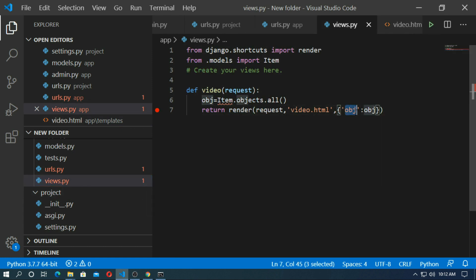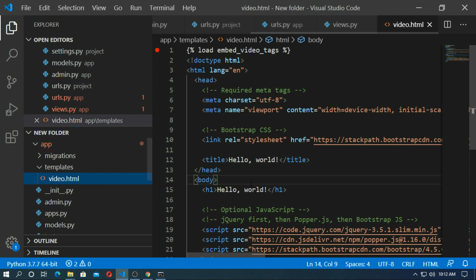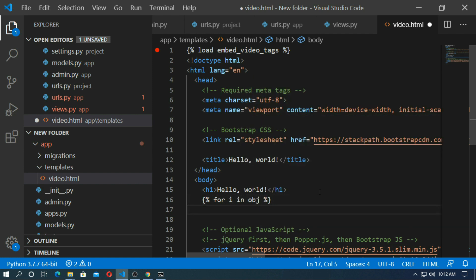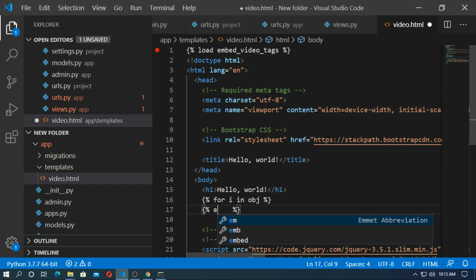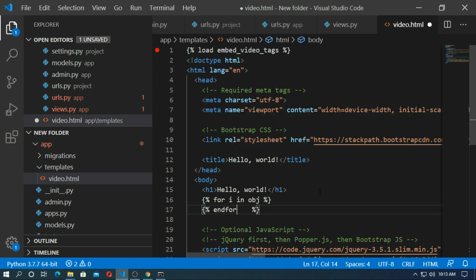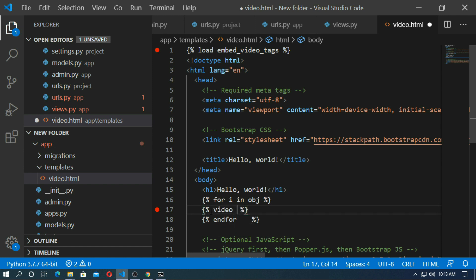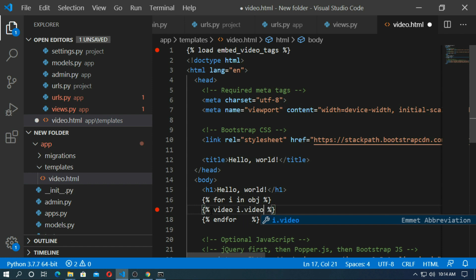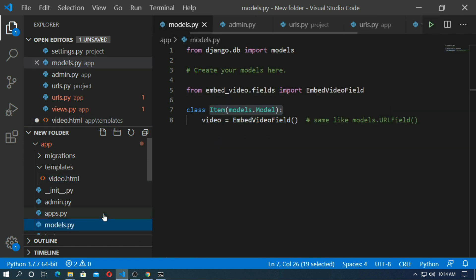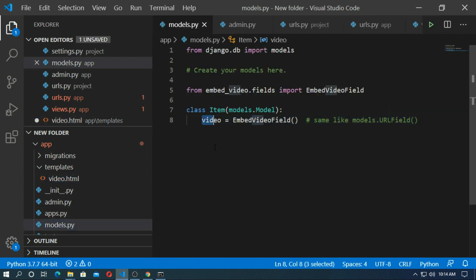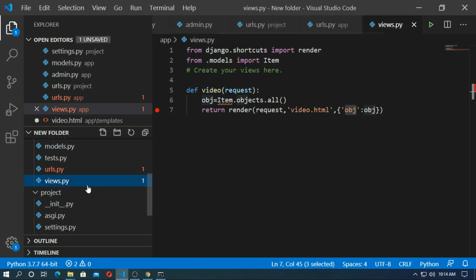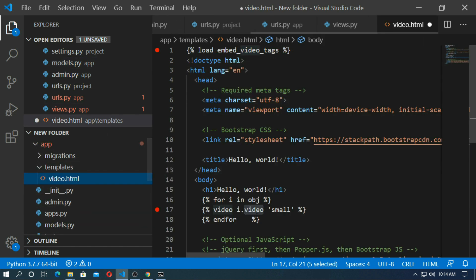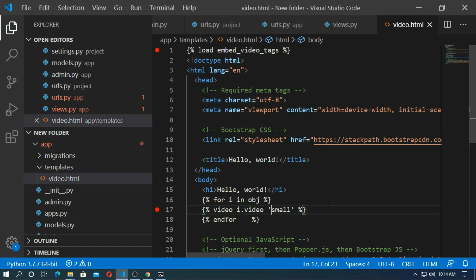My Django variable is obj. So go to video.html and create a for loop. And embed the video. Video i.video and small. So this video is my model video. So go to the template and save it.